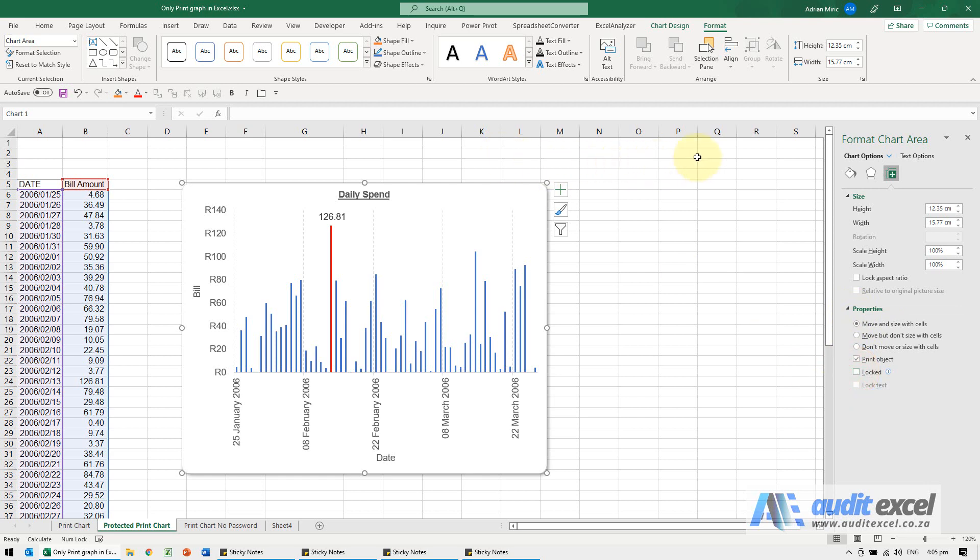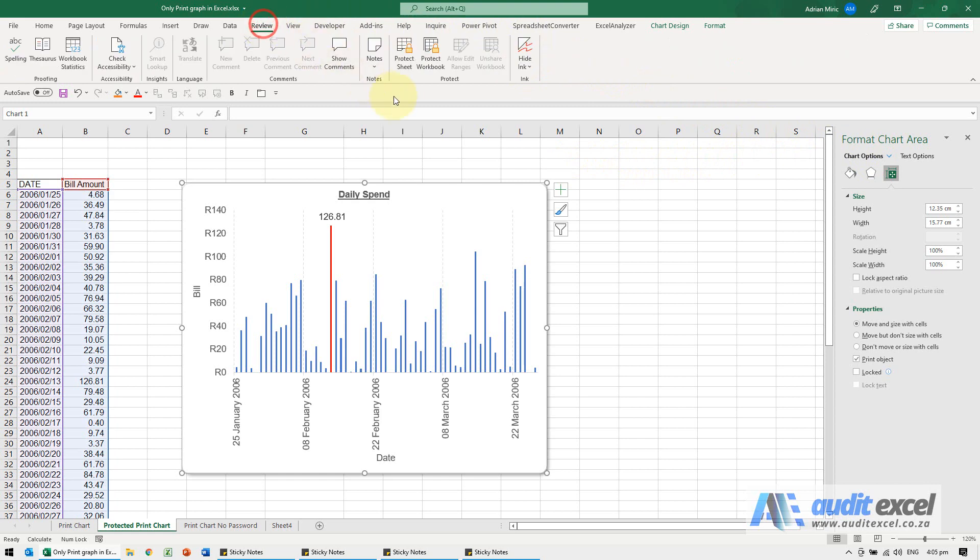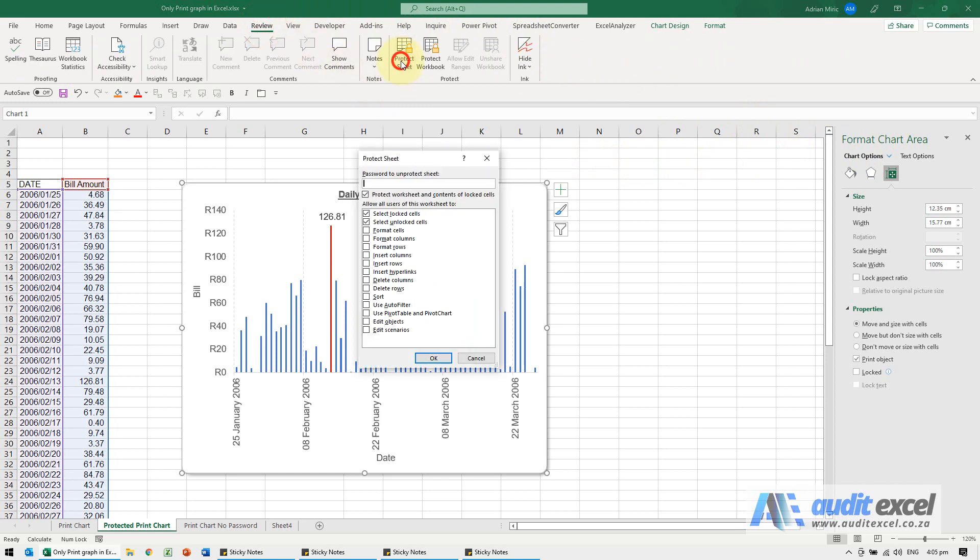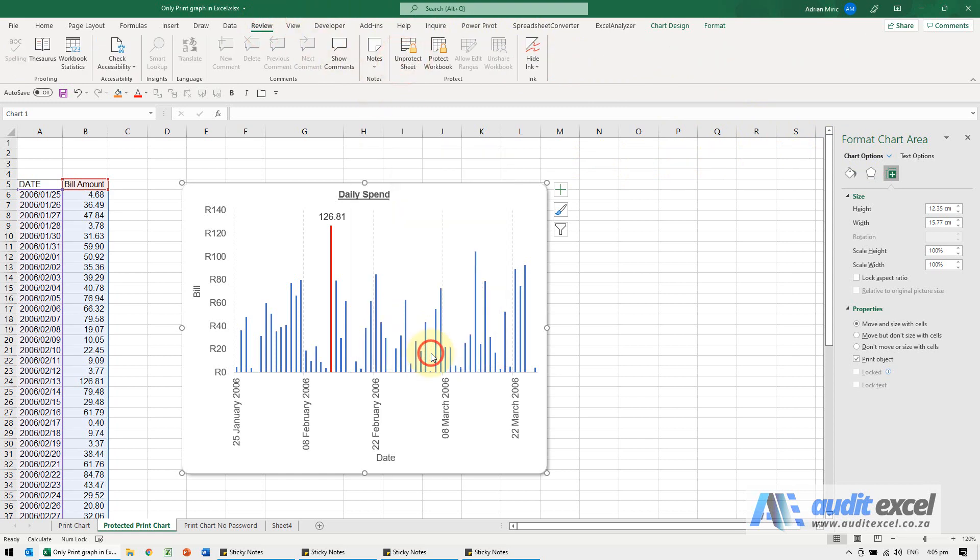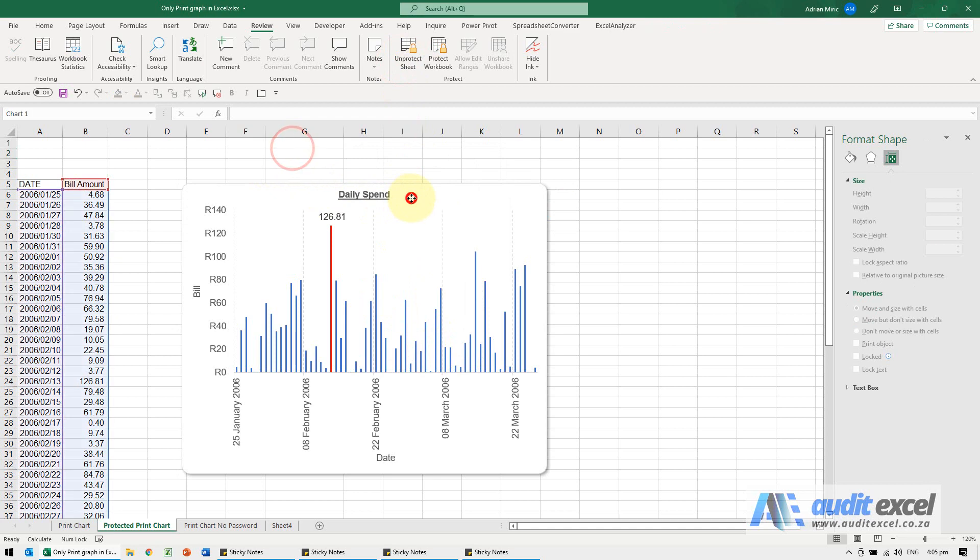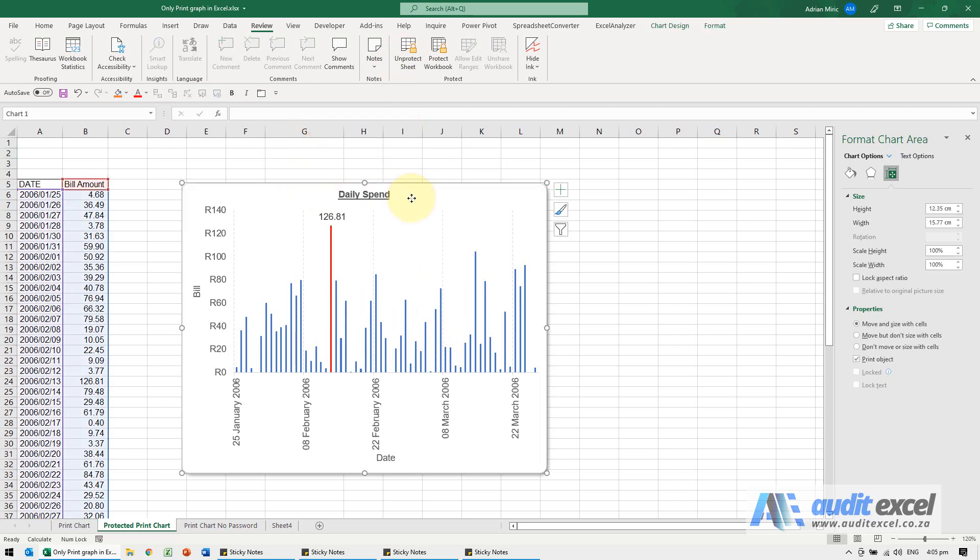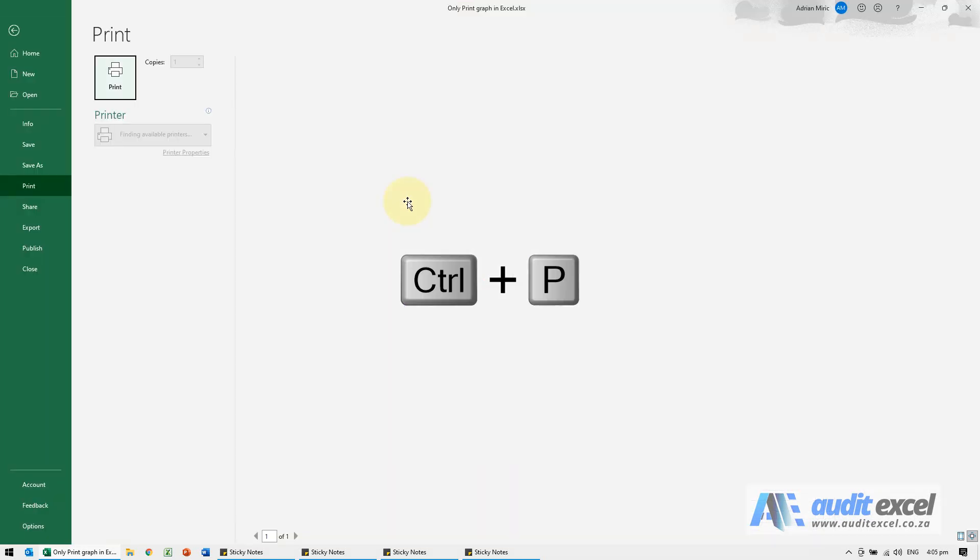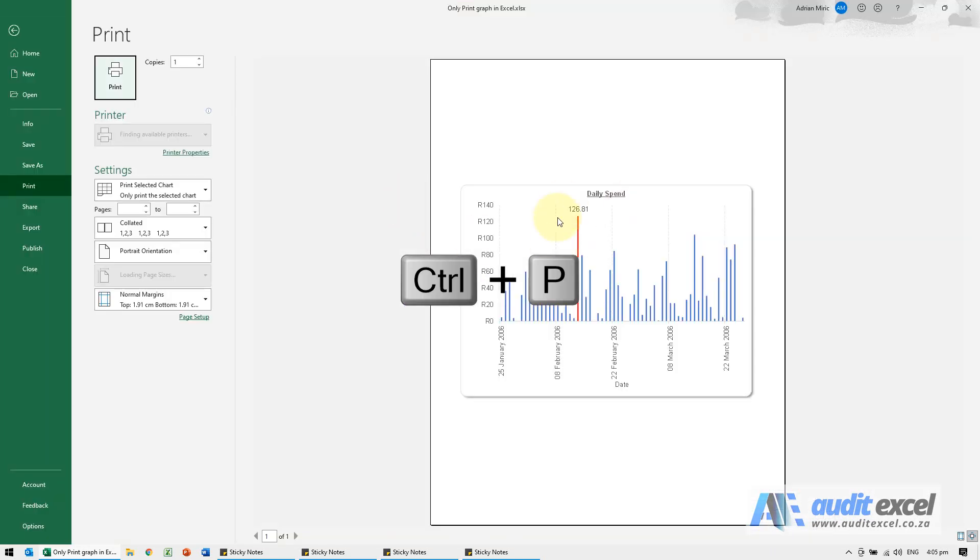So now if I go and I protect the sheet again, now I can actually click on the chart and I can go Ctrl+P and print it.